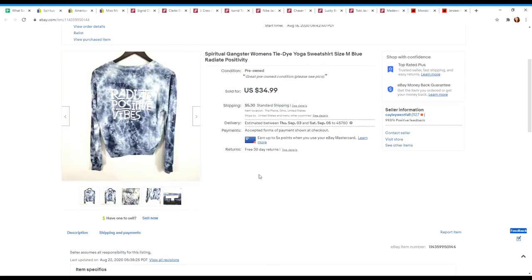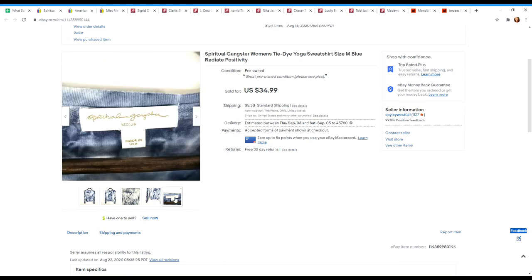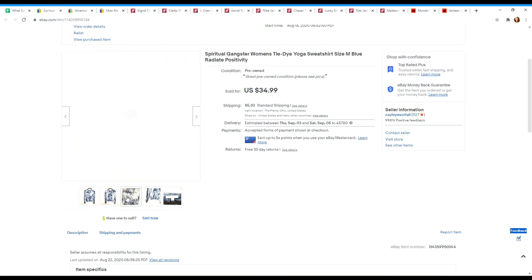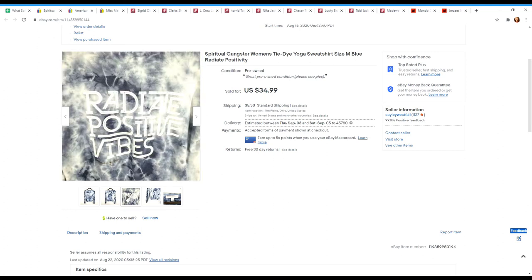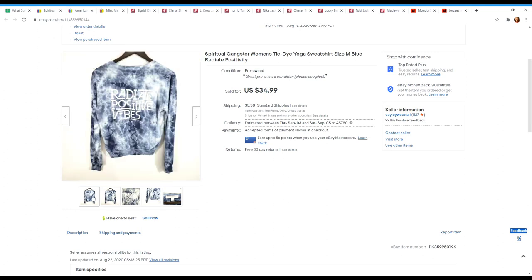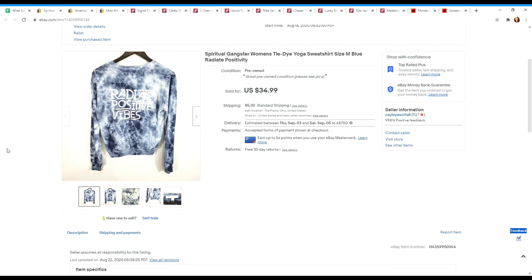Next is a sweatshirt by Spiritual Gangster. Definitely a brand that I pick up often. Here is the tag. This one was a tie-dye sweatshirt that said radiate positive vibes. This one had a lot of attention and sold very quickly. Had these listed at $34.99. I sent out offers to watchers for $31.49 and it sold.